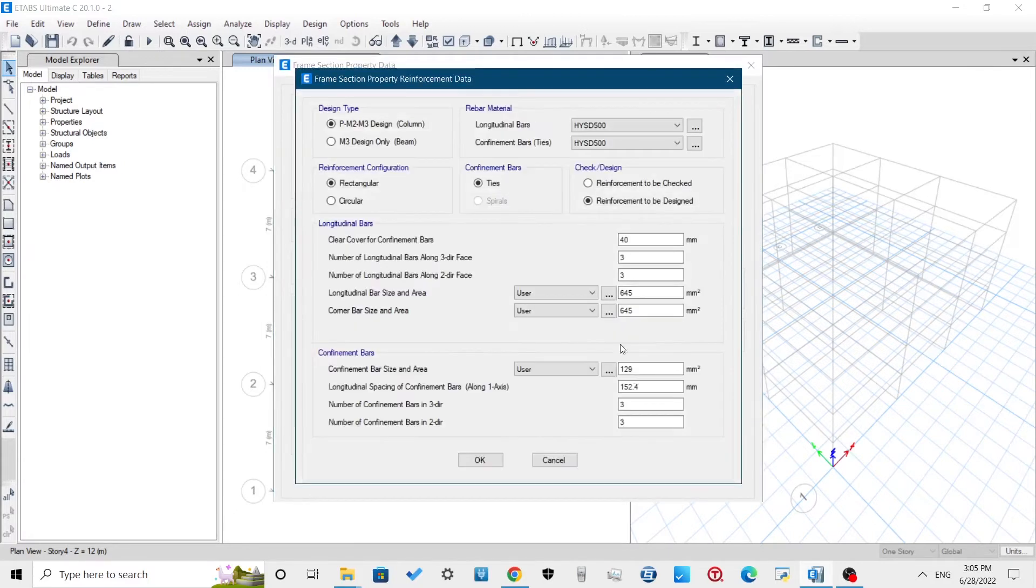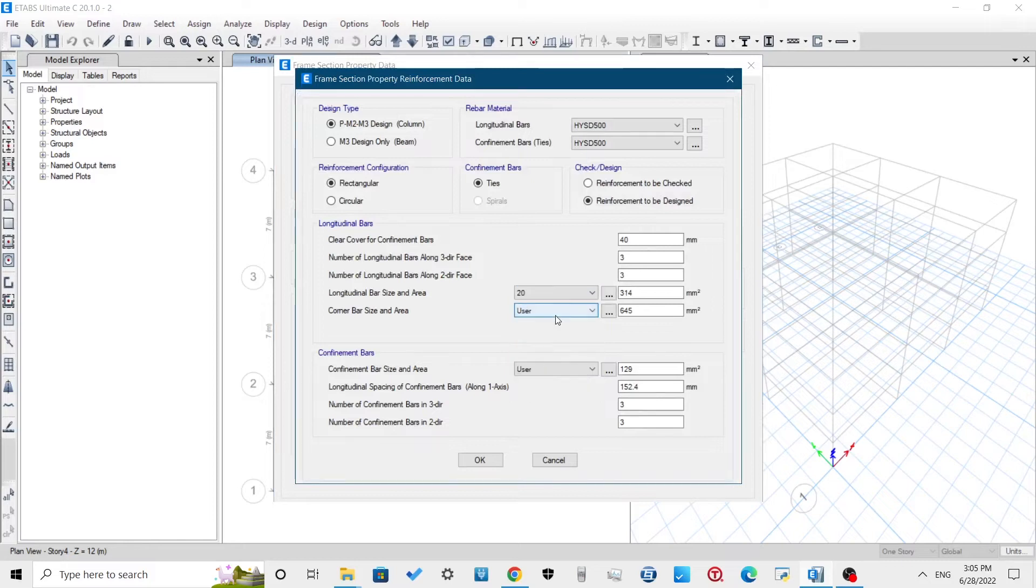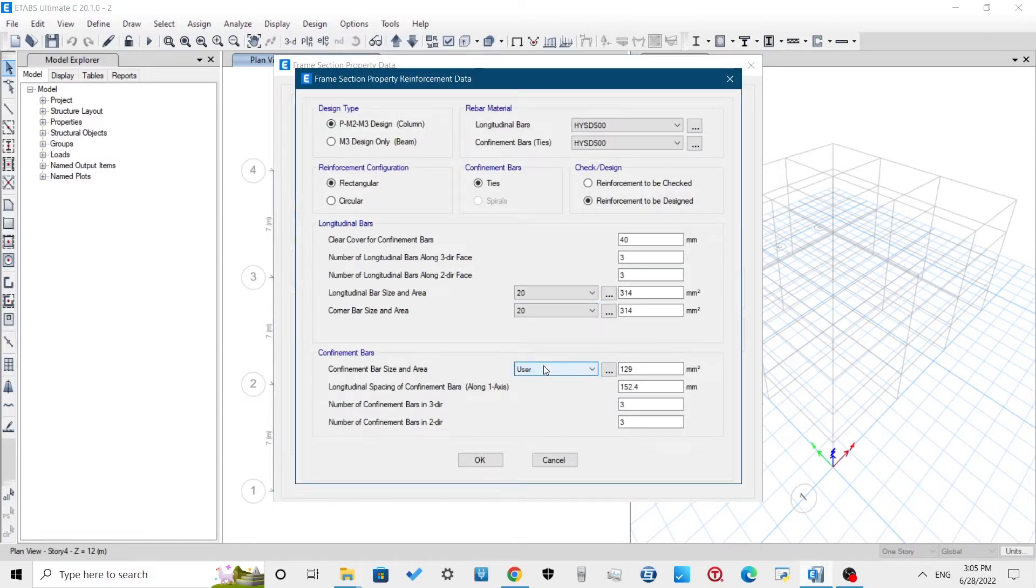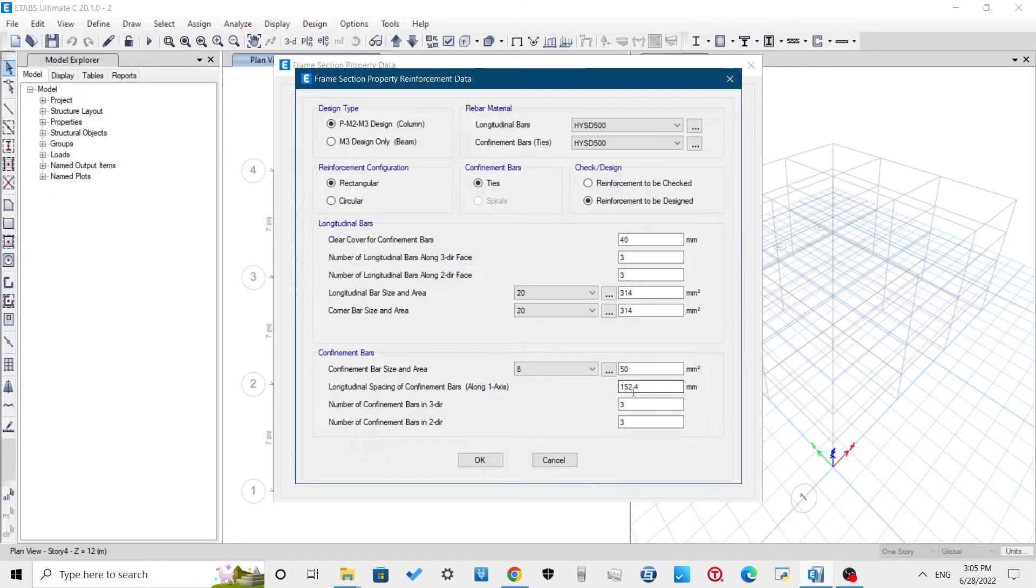Define the longitudinal and corner bars as 20mm and 8mm. For the confining bars, keep the spacing of the confining bars as 150mm.